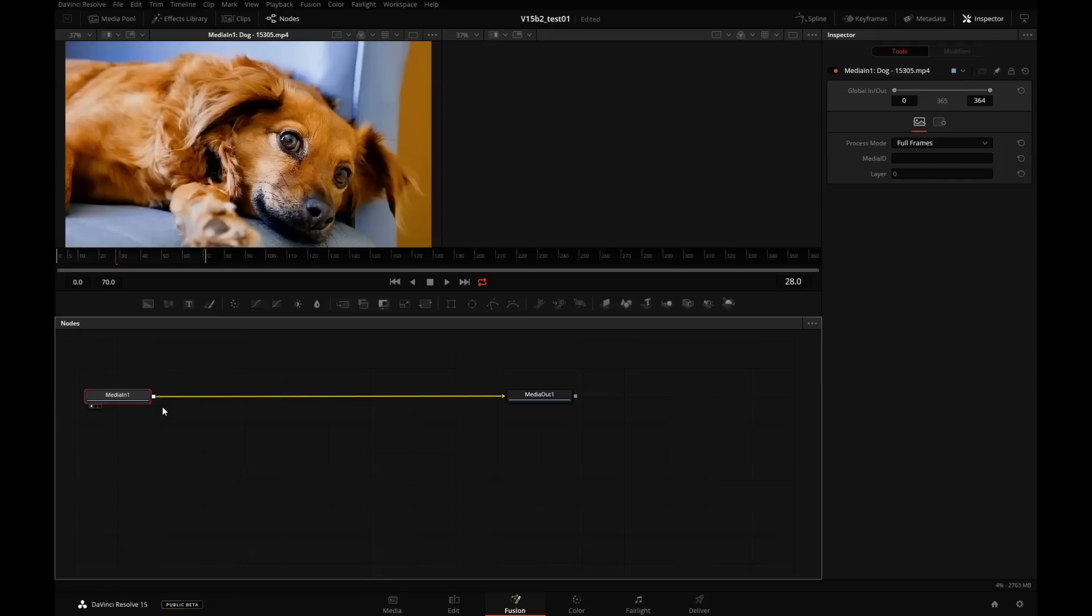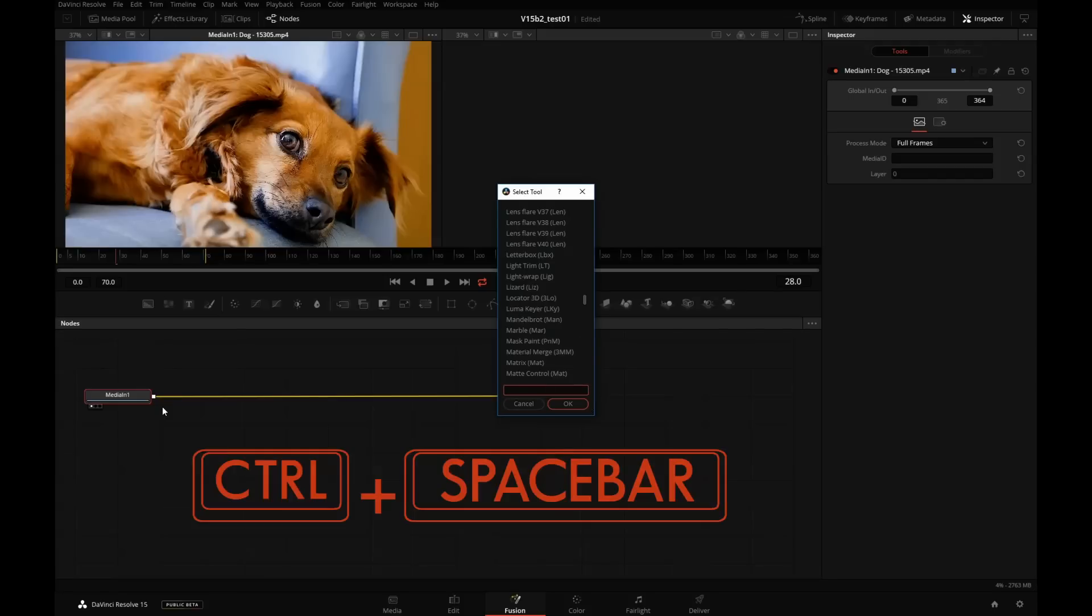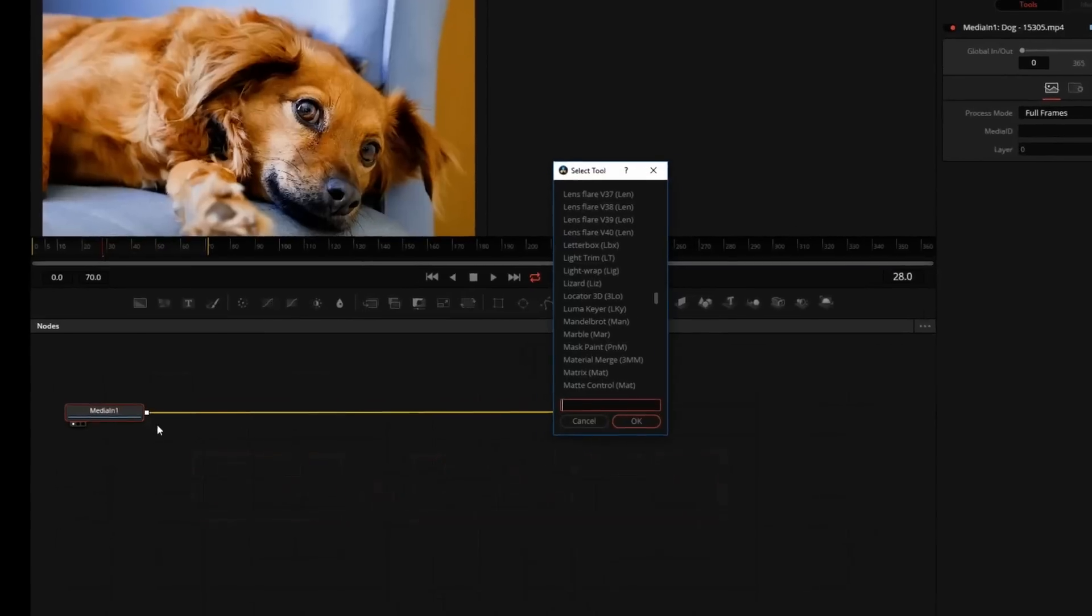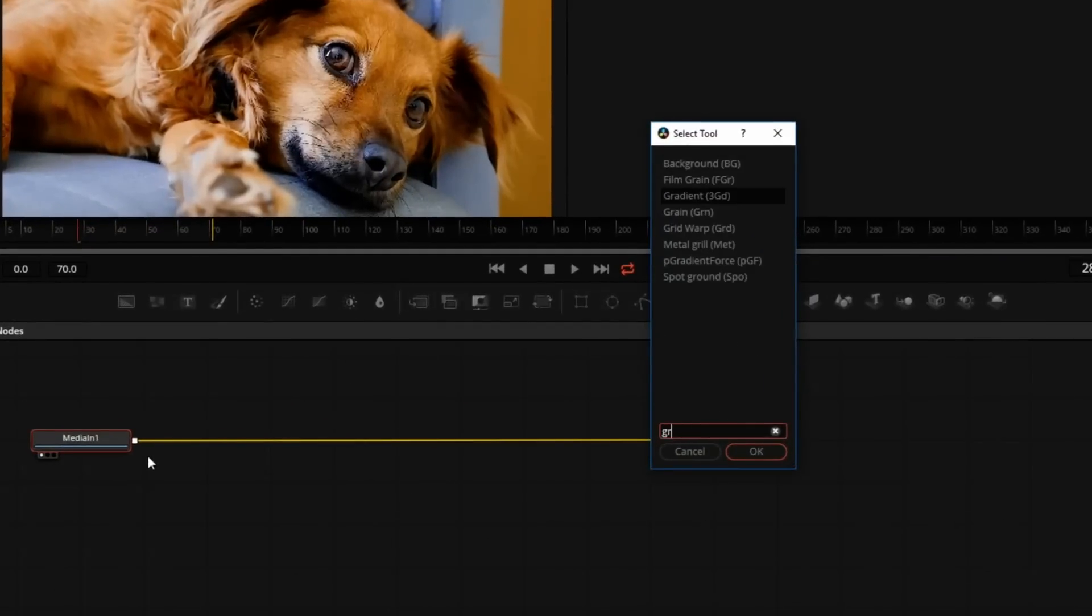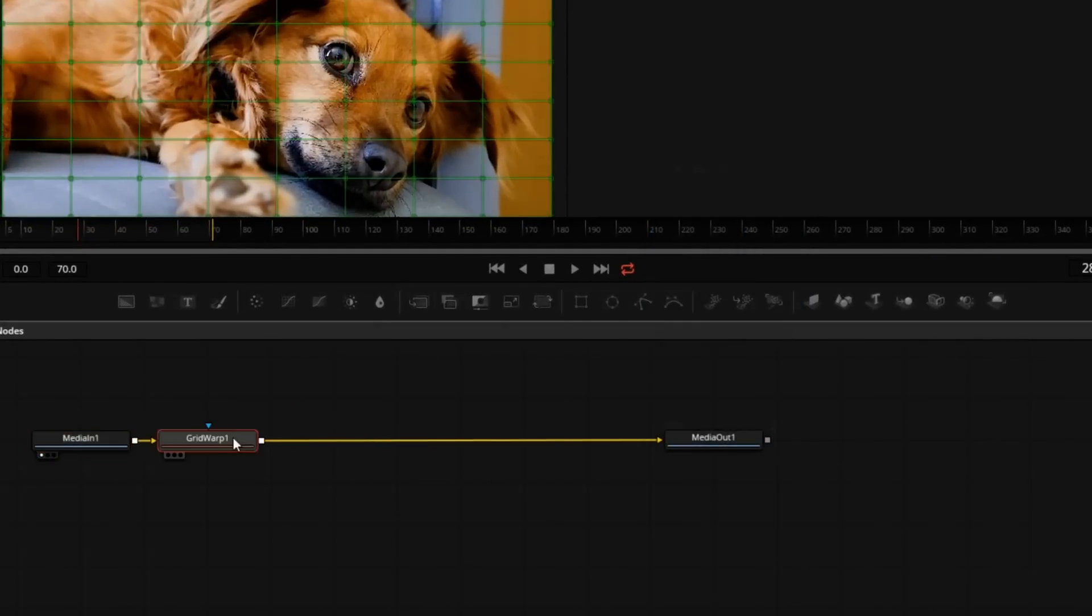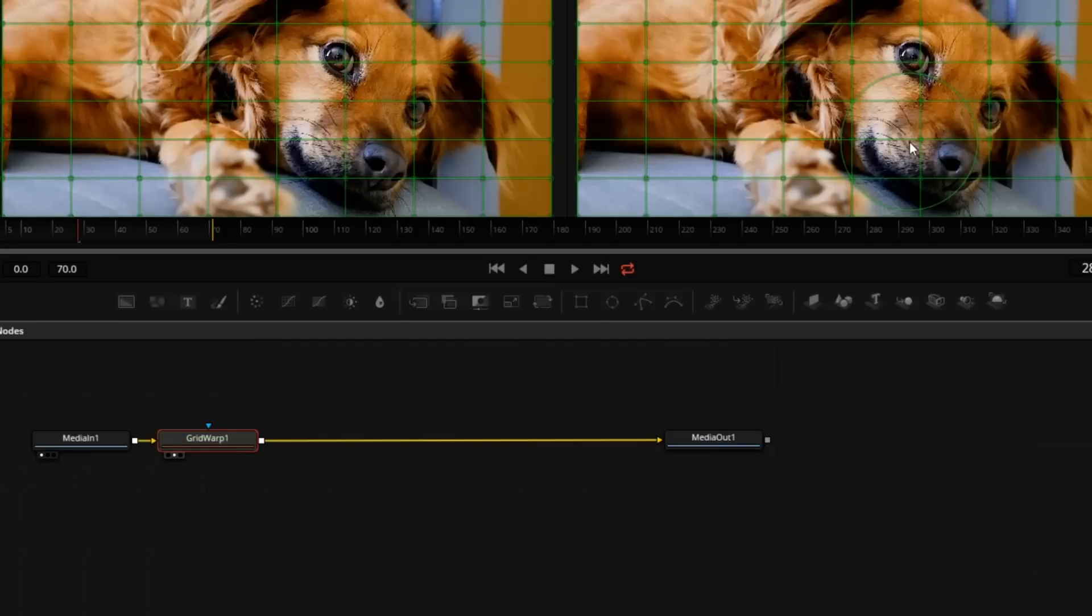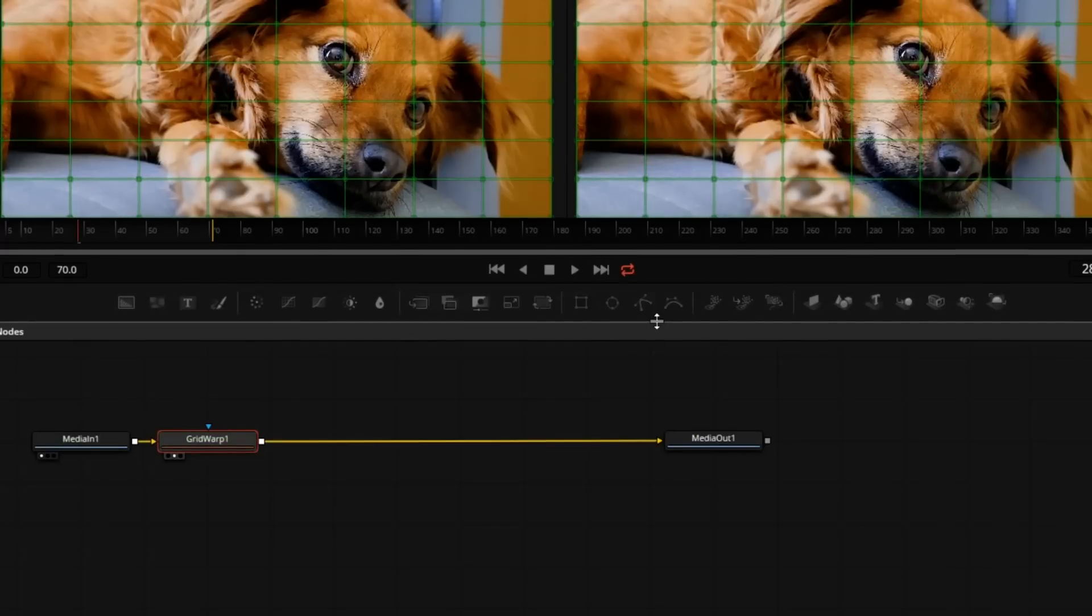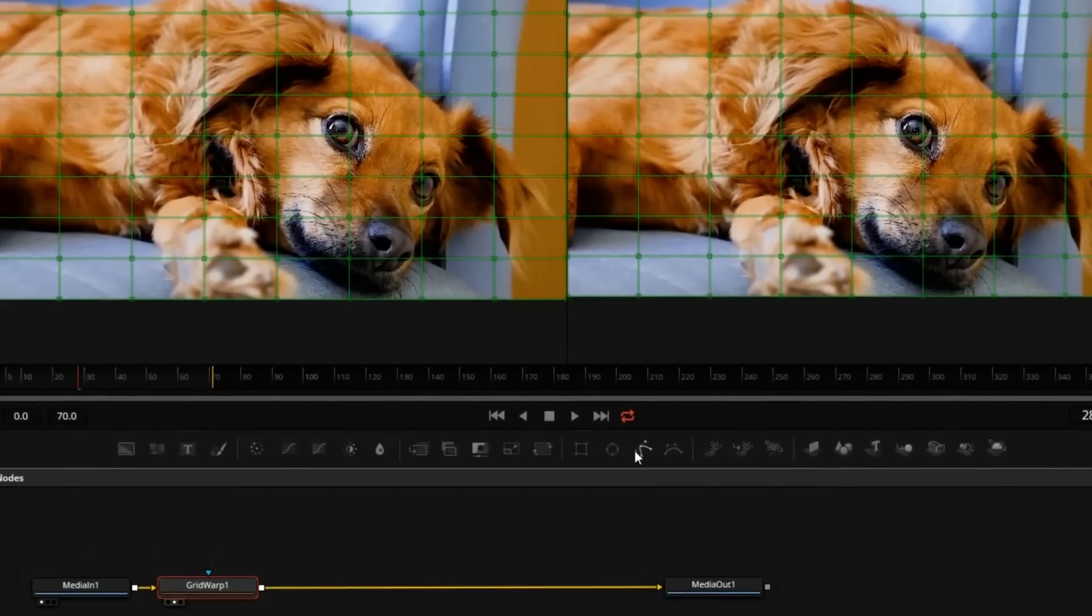And with that node selected, I will press Ctrl-Space on the keyboard and type in Grid. Select the Grid Warp. And we'll drag that to the viewer on the right. We'll give ourselves a little more room up there.